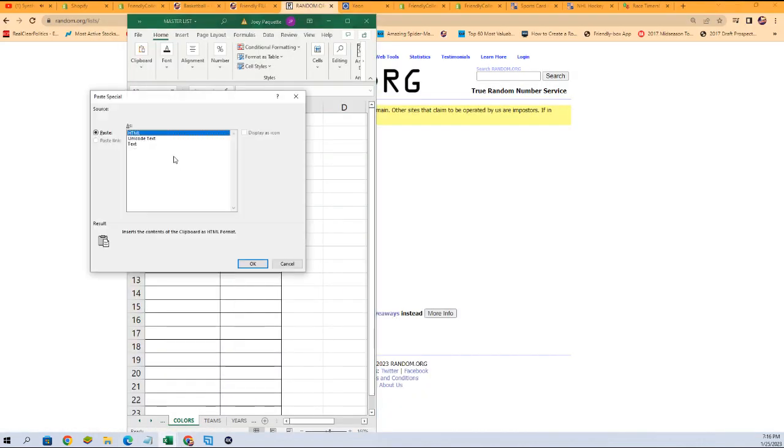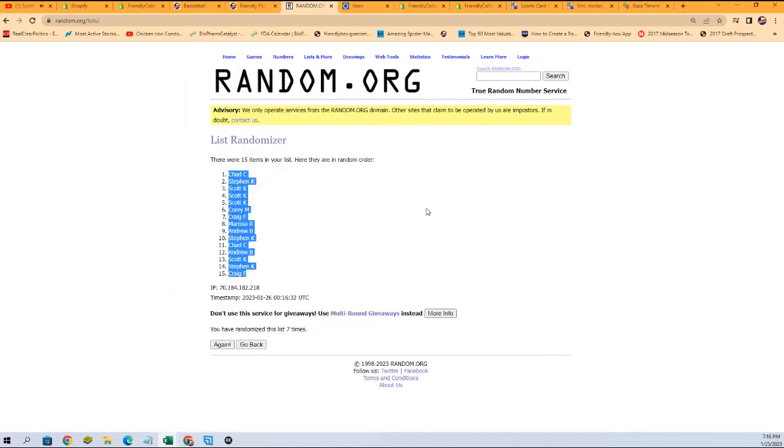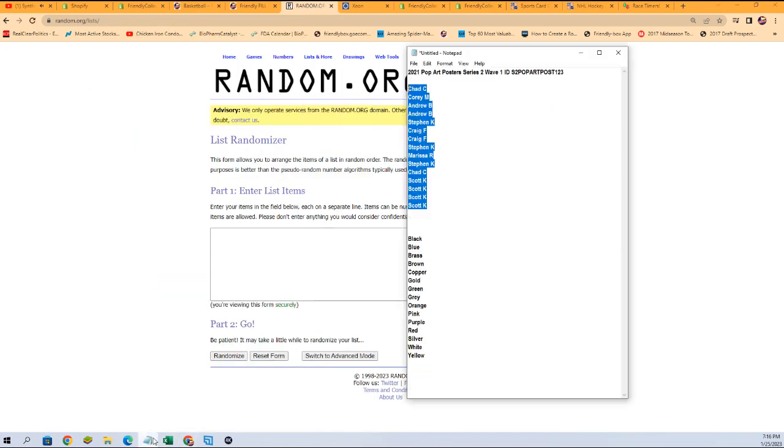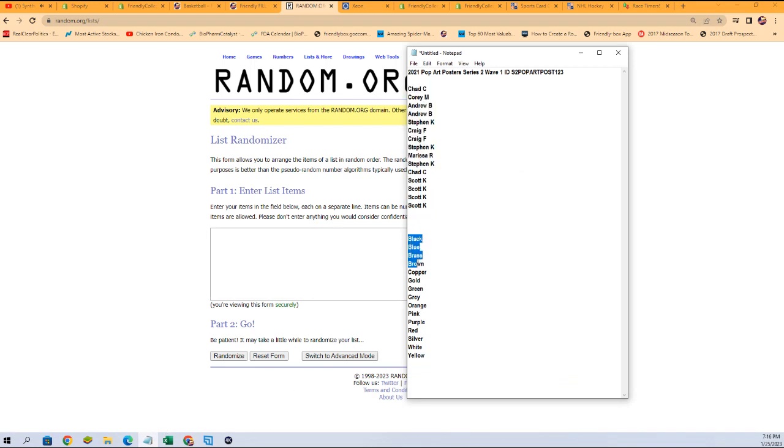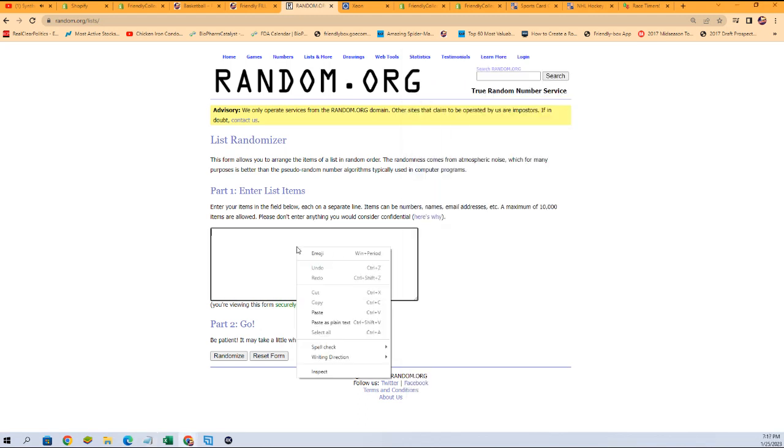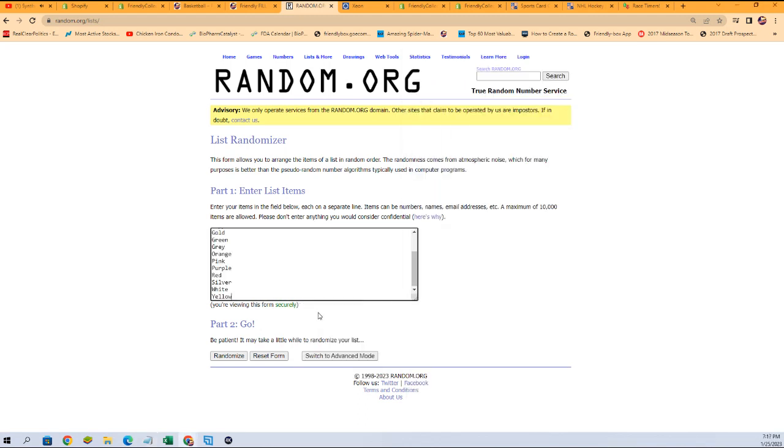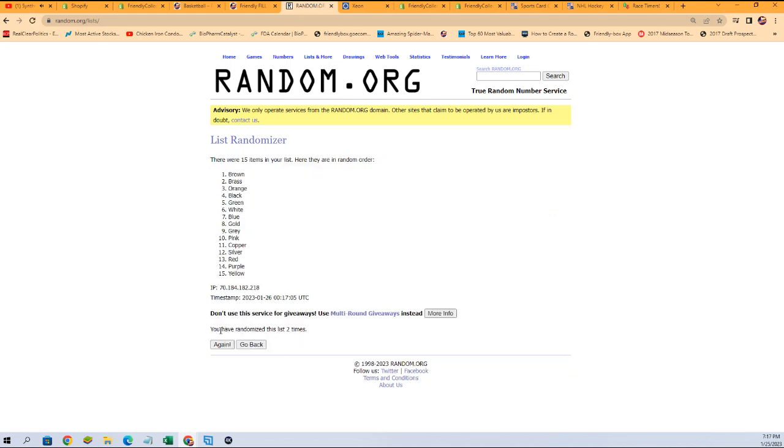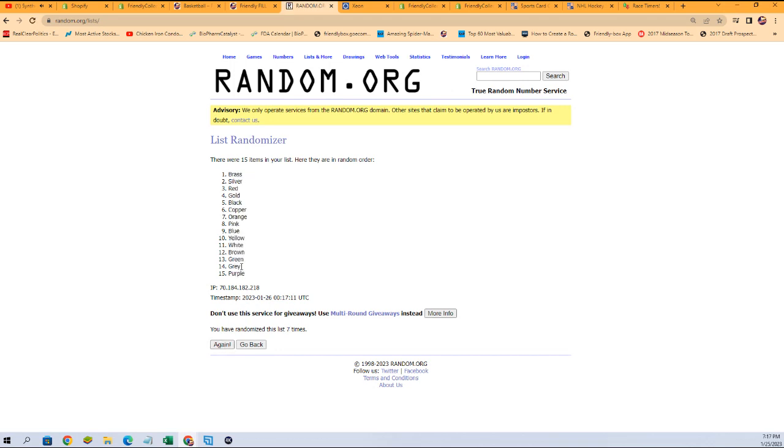Let's get those pasted in where our owners go. Let's get that fresh randomizer and grab the colors. Black through yellow. All right, here we go. Seven times. There's one, two, three, four, five, six, and seven. We've got purple on the bottom, brass at the top.